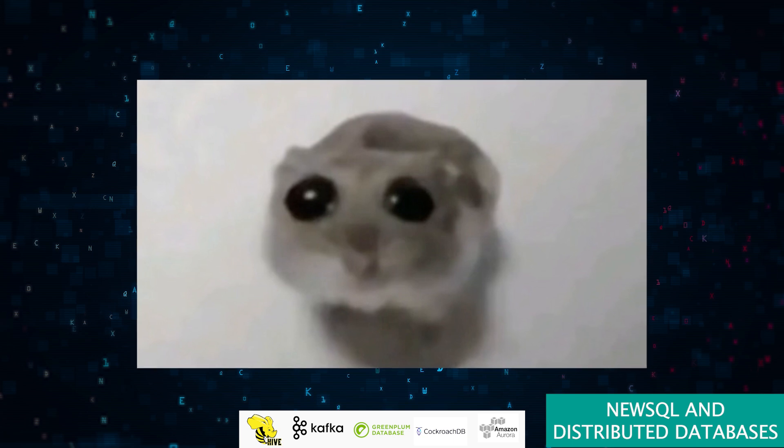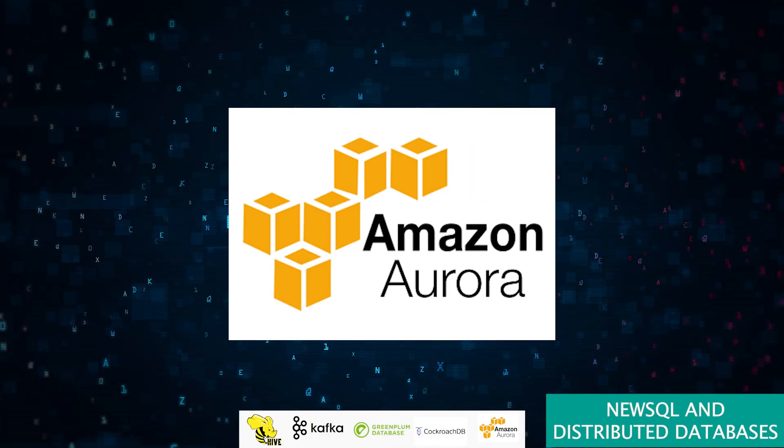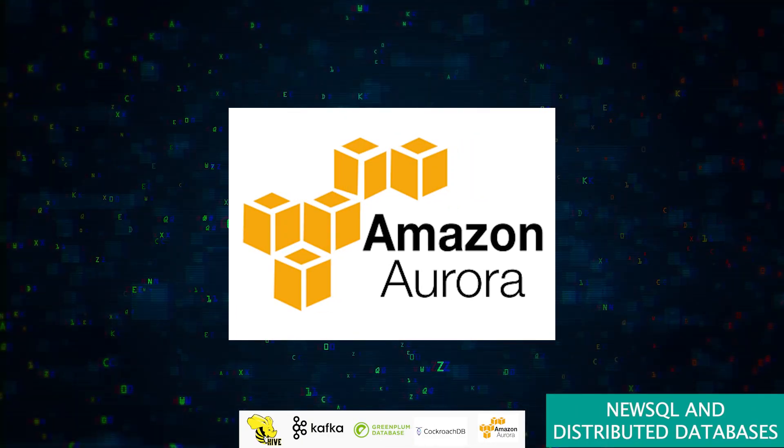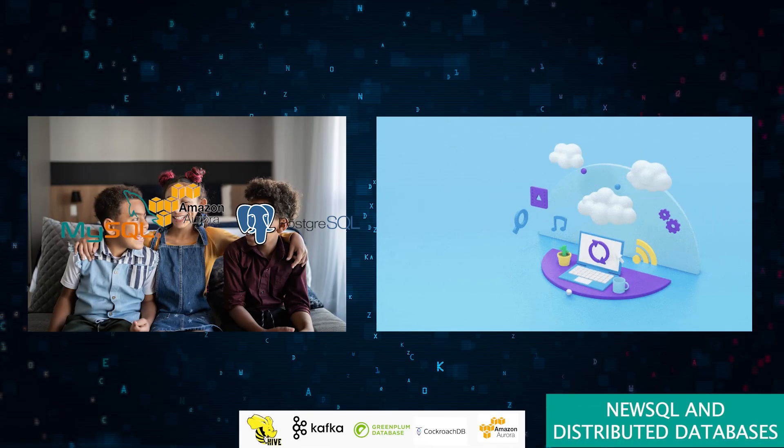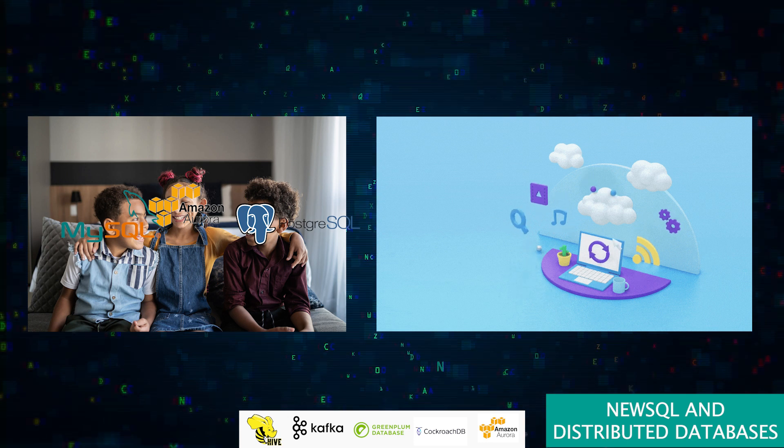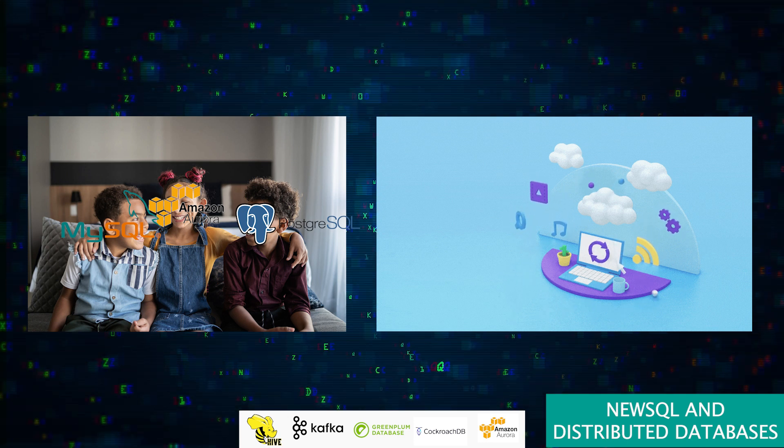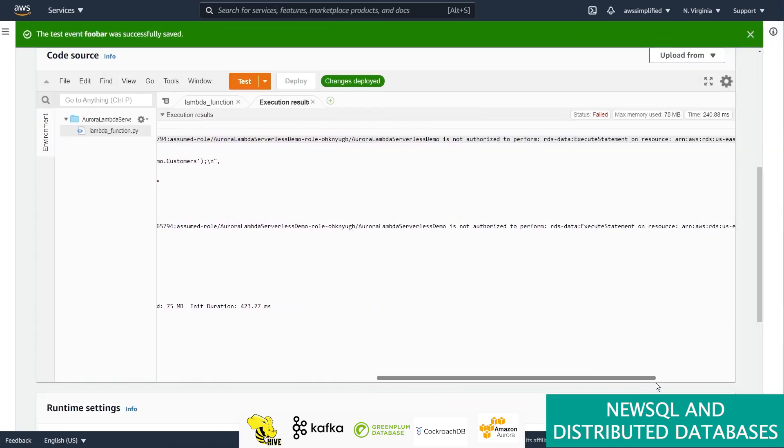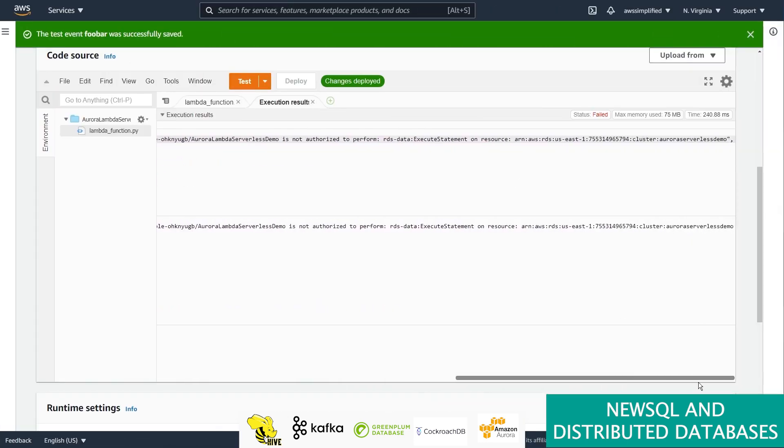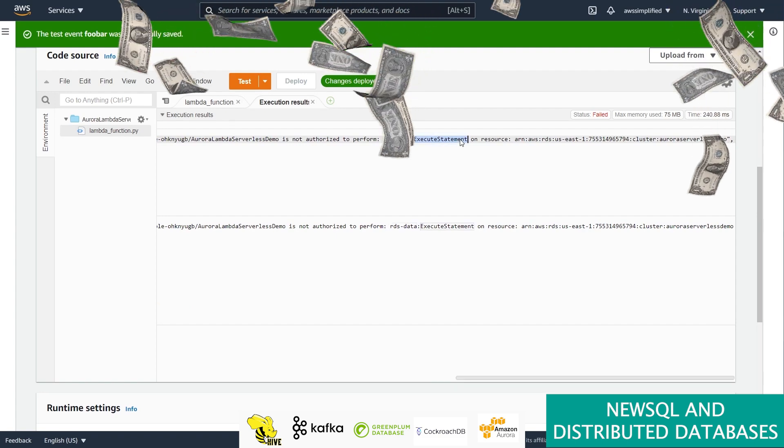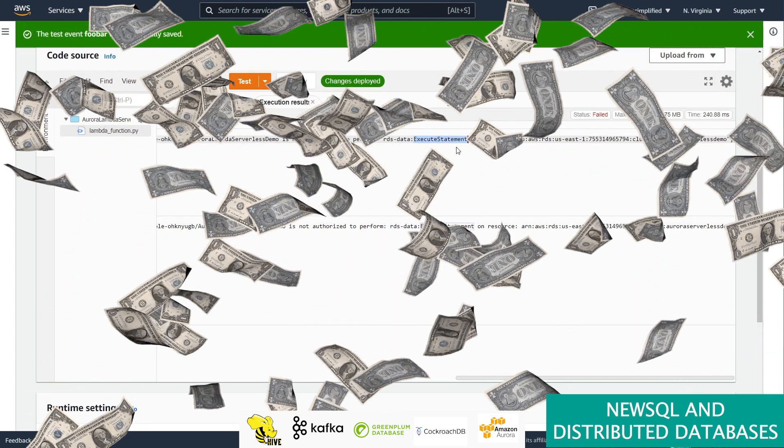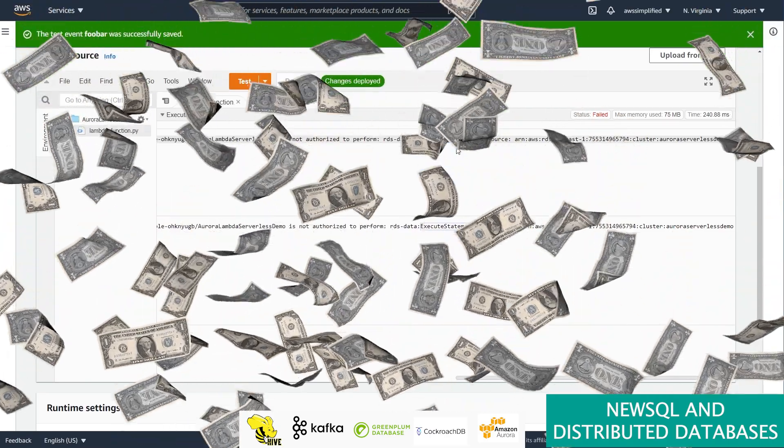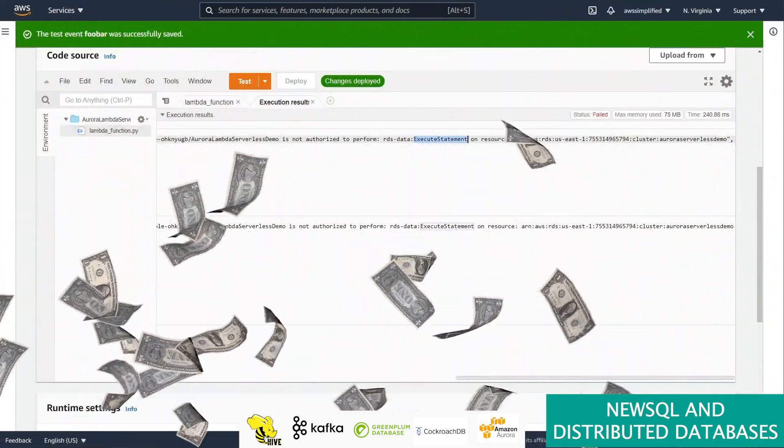Now let's talk about Amazon Aurora. It's like the cool, cloud-savvy cousin of MySQL and Postgres, boasting high performance and seamless integration in AWS. Perfect for scaling up to the cloud, but watch out for the bill—Aurora's excellence might cost you more than a pretty penny, especially as your usage grows.